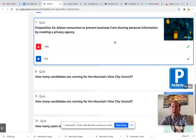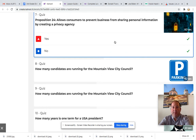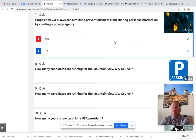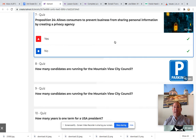The next proposition is Proposition 24, which allows consumers to prevent businesses from sharing personal information by creating a privacy agency. This would add a whole new agency in California whose entire goal would be to prevent certain private information from being shared about people who buy things — essentially keeping people's personal information safe.